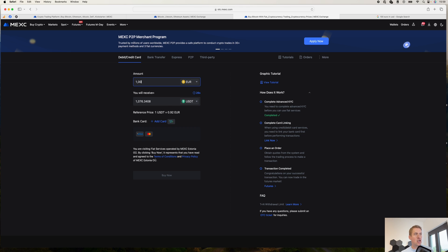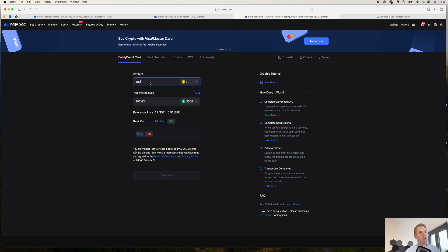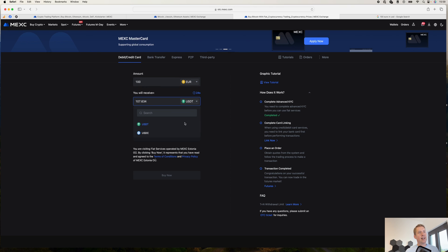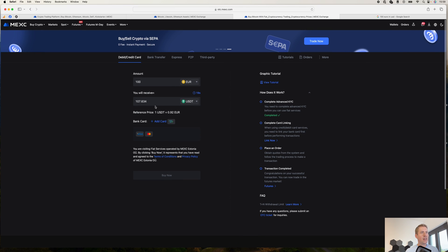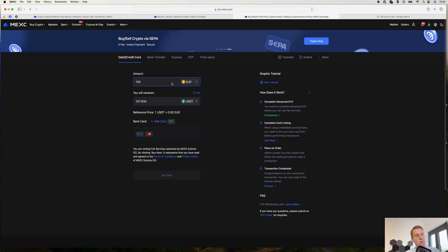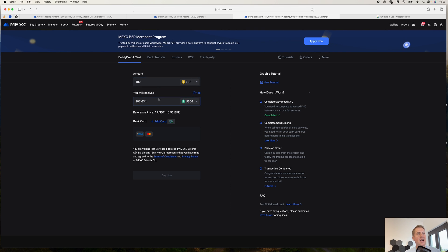So I would buy USDT here with euros. I can also select a different cryptocurrency like USDC, for example. And then I can say, OK, I want to invest 100 euros. And they would probably give me around 107.63 USDT here.